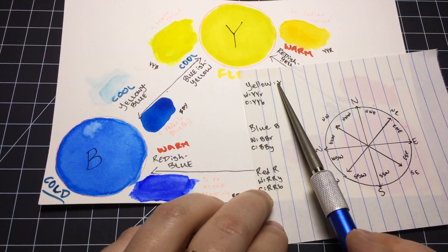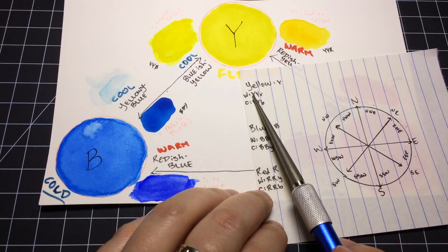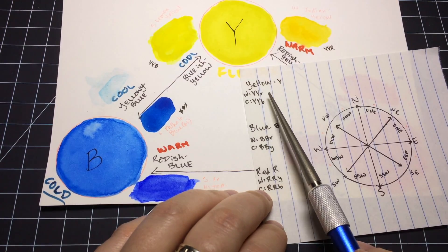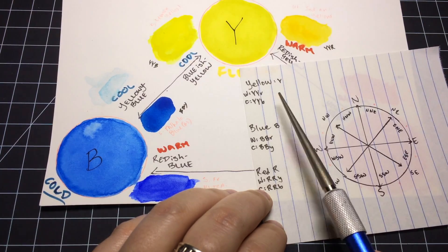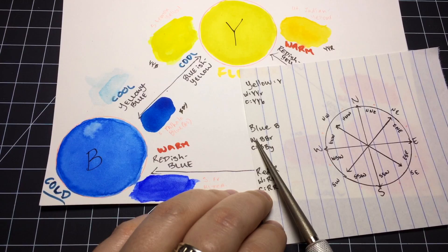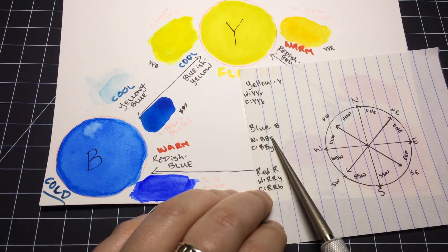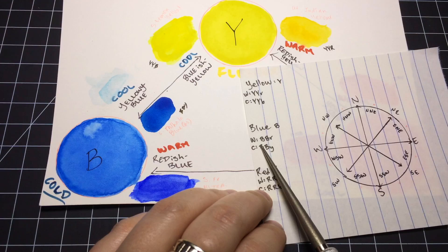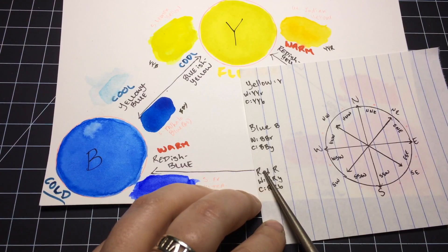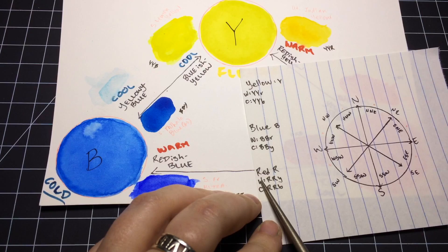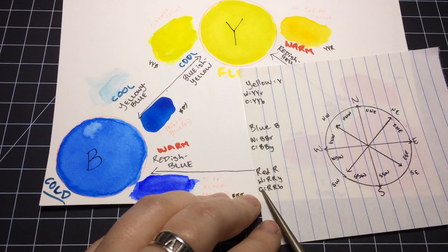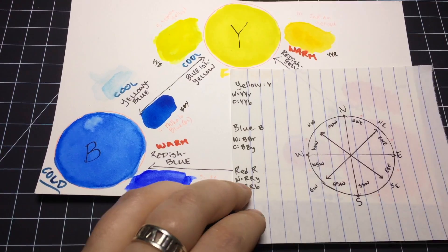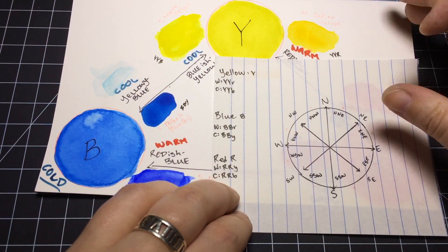With the colors, I tend to think of it like this. Yellow would just be Y. A warm yellow would be yellow, yellow, red. A cool yellow would be yellow, yellow, blue. Blue is B, and so a warm blue would be blue, blue, red. A cool blue would be blue, blue, yellow. Red would be red. A warm red would be red, red, yellow, and a cool red would be red, red, blue. Kind of like south by southeast or south by southwest.